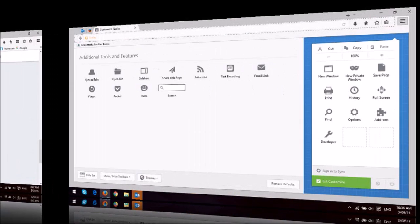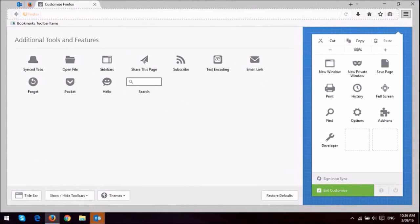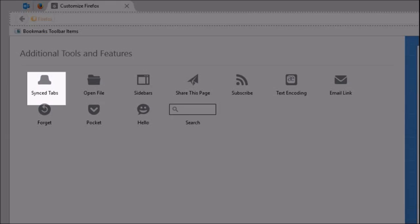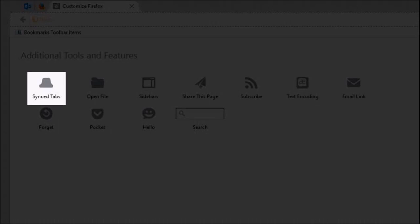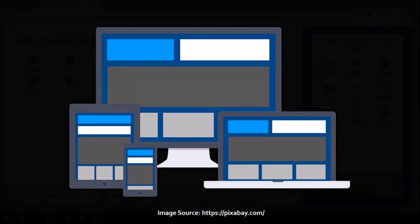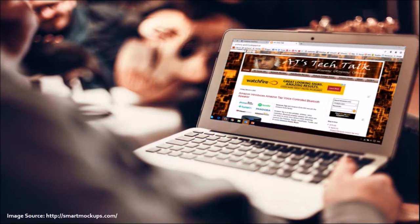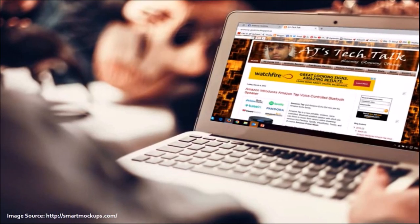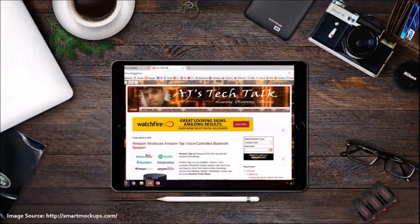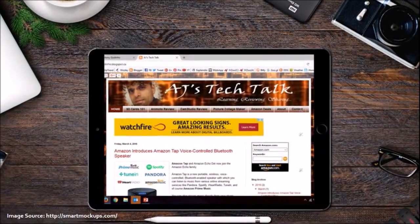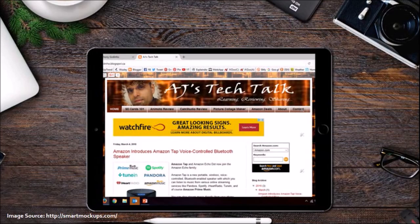So talking about tabs, Mozilla has introduced sync tabs, which allows you to access open tabs across devices. If you are on your laptop and you've got five open tabs, and you would like to access them on your tablet, you can do so by using the sync feature.